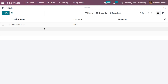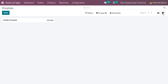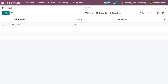Here we can see a price list which is already created by Odoo, with its price list name, currency, and company. You can also use the sorting functionalities such as filters and group by, and if you want to set this price list as a favorite you can do so. Currently this price list is in list view, which is the default view, and you can also get the view in Kanban. Now you can create a new price list.